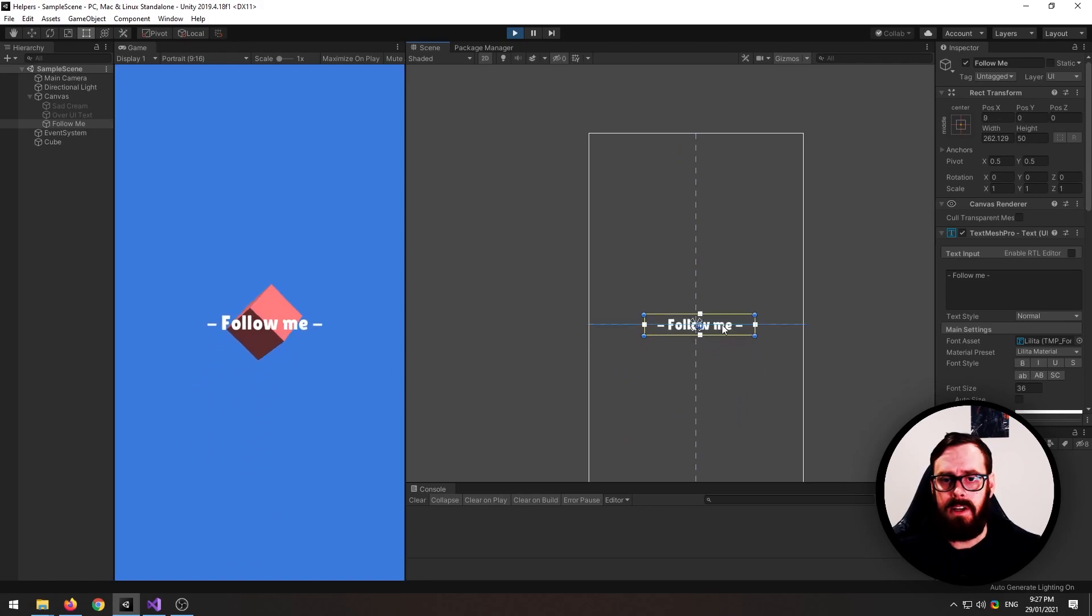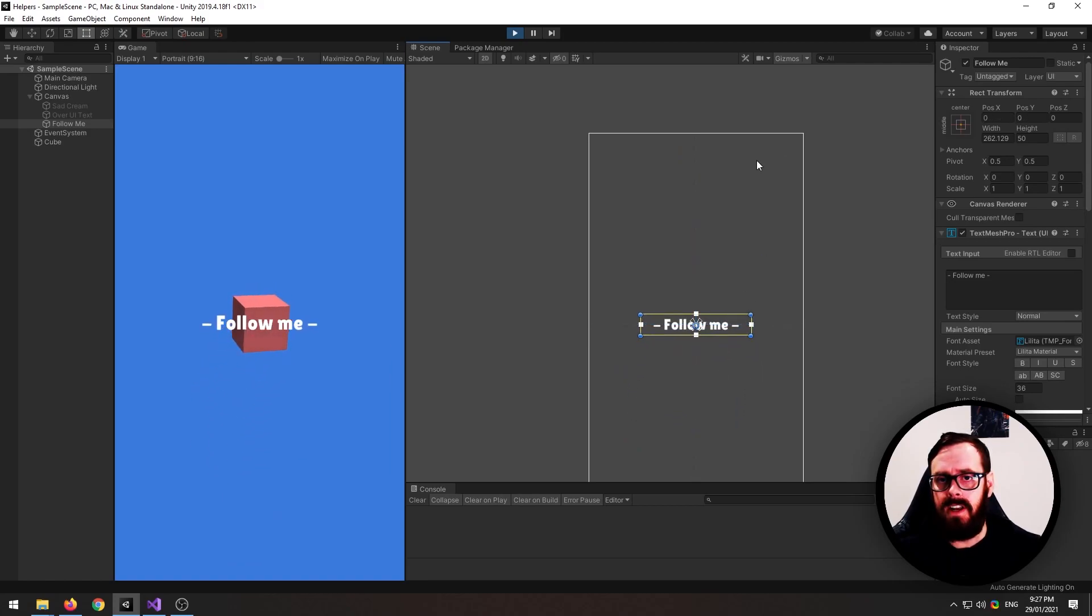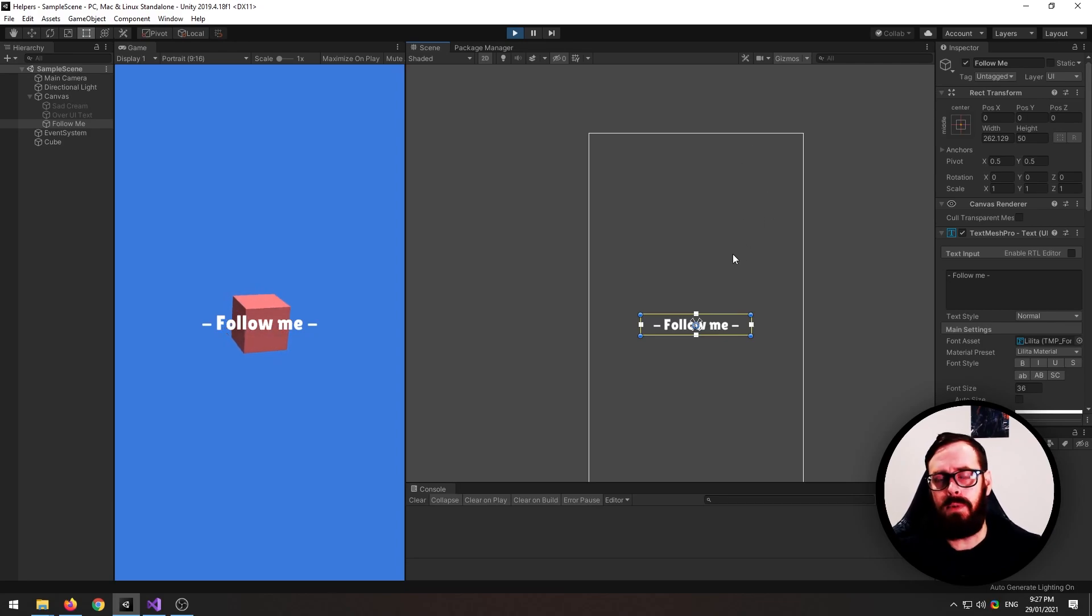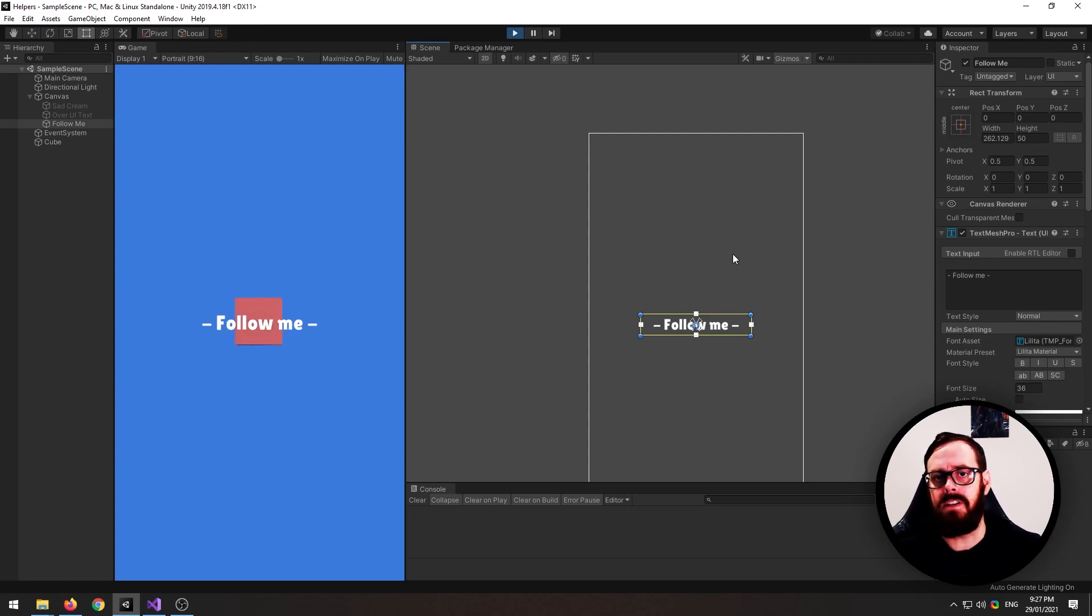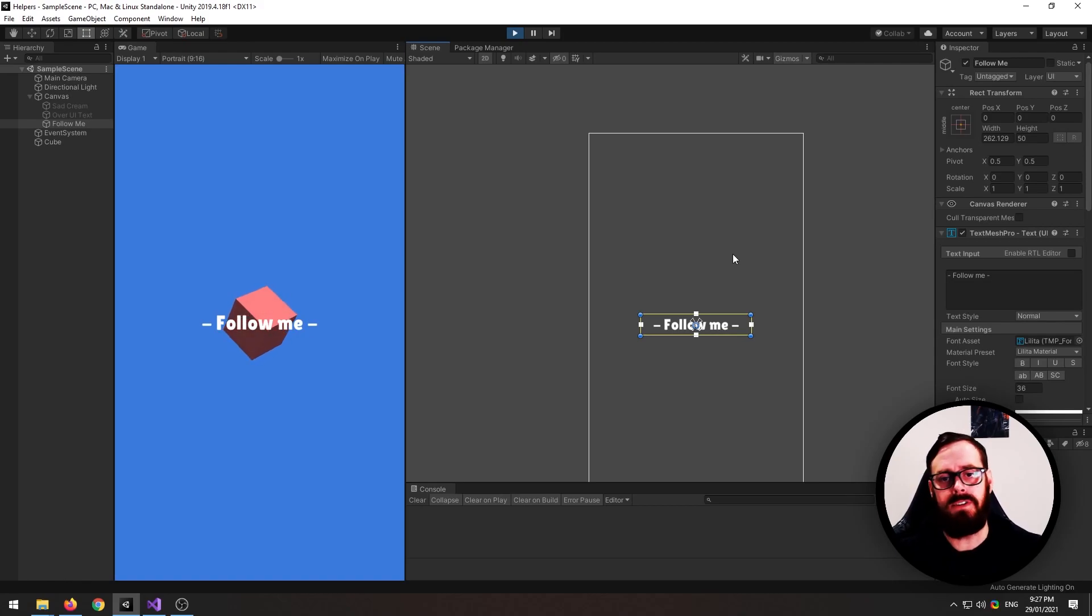So as an example, you could have some text up here on the top right of the screen and every time it changes, you could spawn some fireworks or something. And this function would tell you exactly where to spawn it in world space, so it lines up exactly behind the points or in front of the points or however you want to do it.